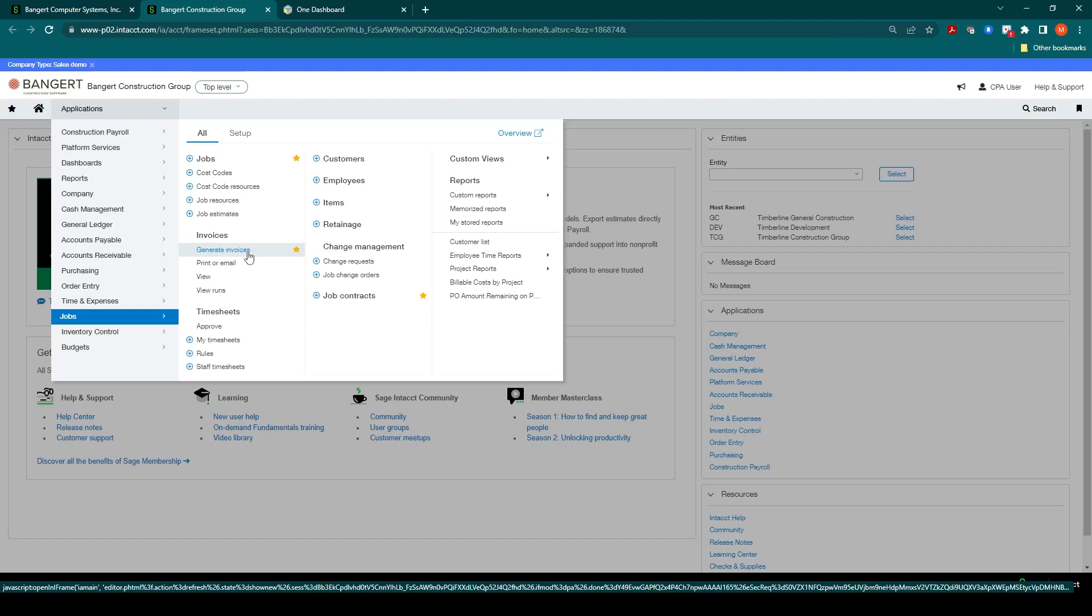Both these contract amounts and billing amounts will post to the projects and general ledger and be included on reporting, for example, the WIP report for projects.